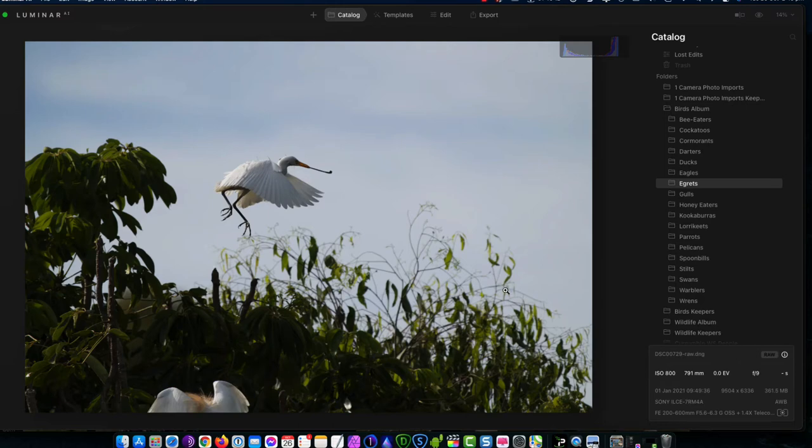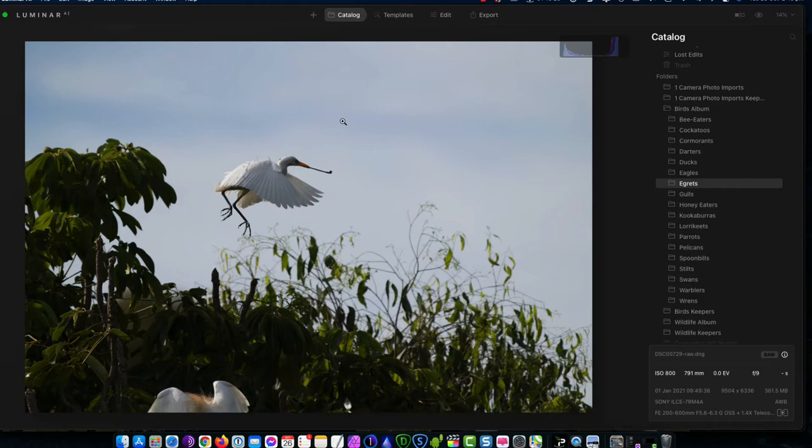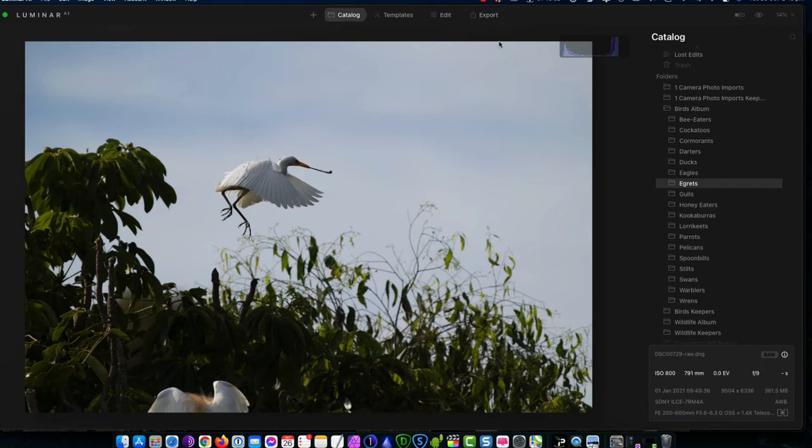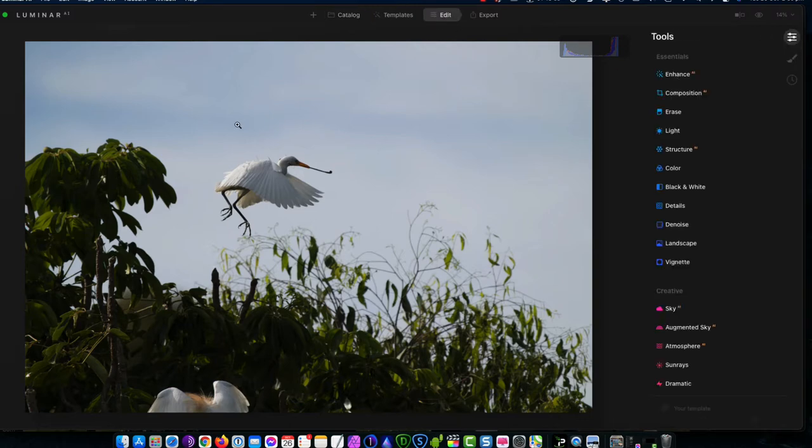I went out the other day with my friend Barney and he showed me a great spot where different species of egrets are nesting. I'm so excited about this spot and some of the photos that I got, and what I want to do with this video is to show you this photo and also show you how I process my photos using Luminar AI.